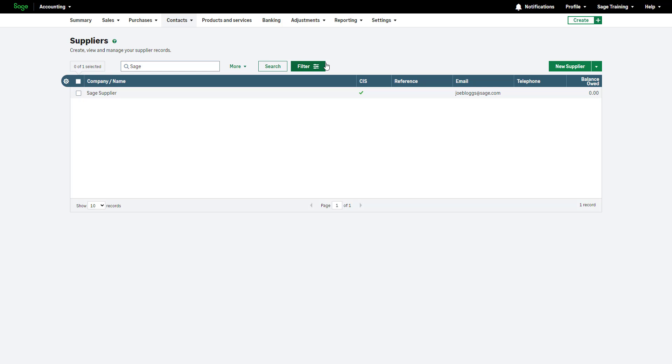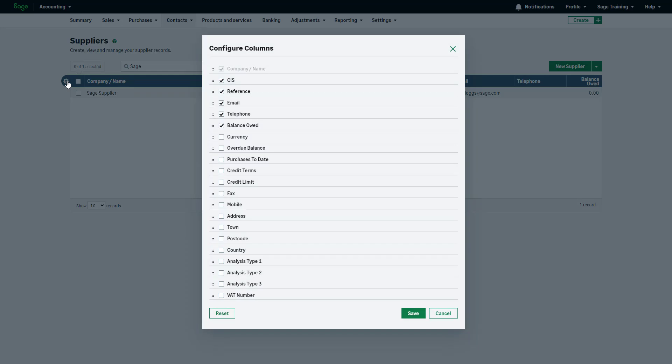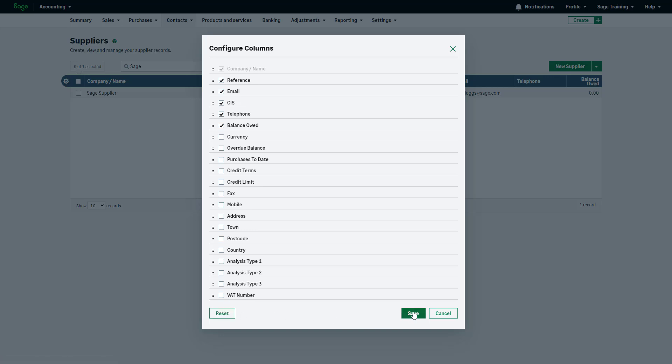Customize the supplier list to your preferences by clicking the configuration icon. Choose which columns to include or exclude in the contacts list. Define the column orders by dragging and dropping them. To return to the default column order, click Reset or to save the changes, click Save.